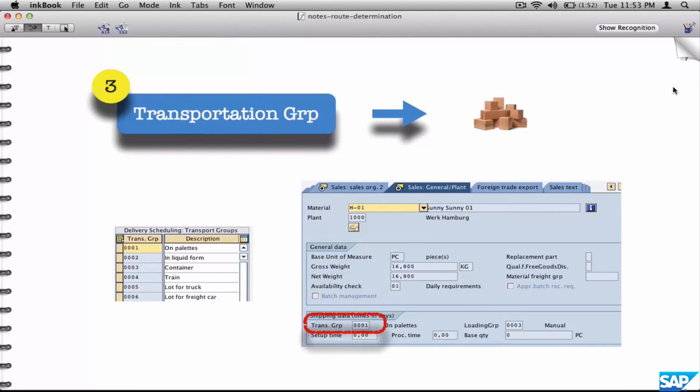Defining a transportation zone for a shipping point is configuration, and defining a transportation zone for a customer is an end-user transaction.